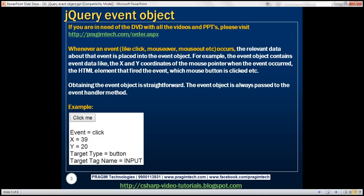Let's understand this with an example. On this form, we have a button. When we click this button, we want to capture all click event related data — the event type, which is click, the x and y coordinates of the mouse pointer when that click event occurred, the target element on which the click event occurred (in this case, it's the button), and the target tag name. The tag name used to create the button element is the input tag.